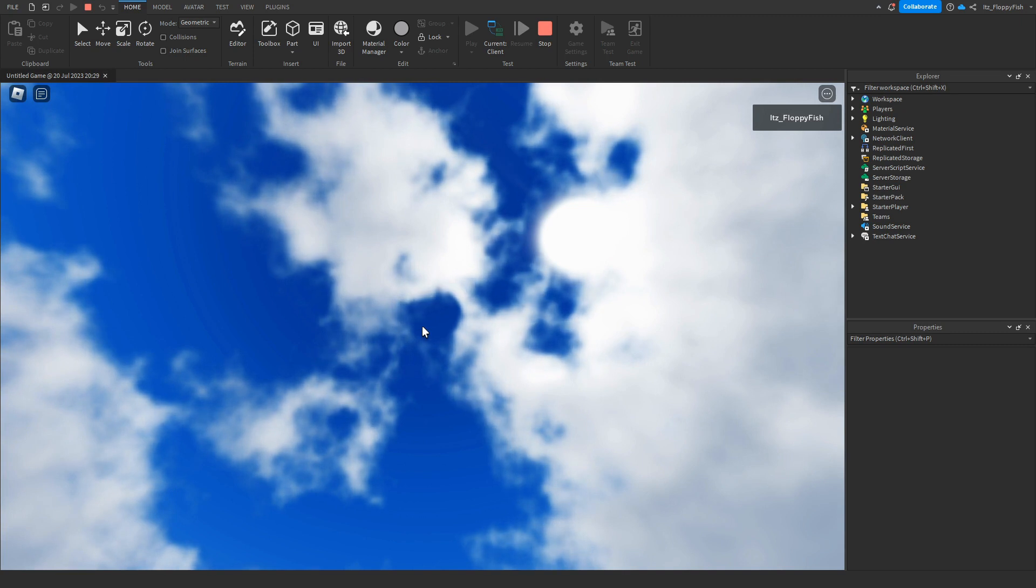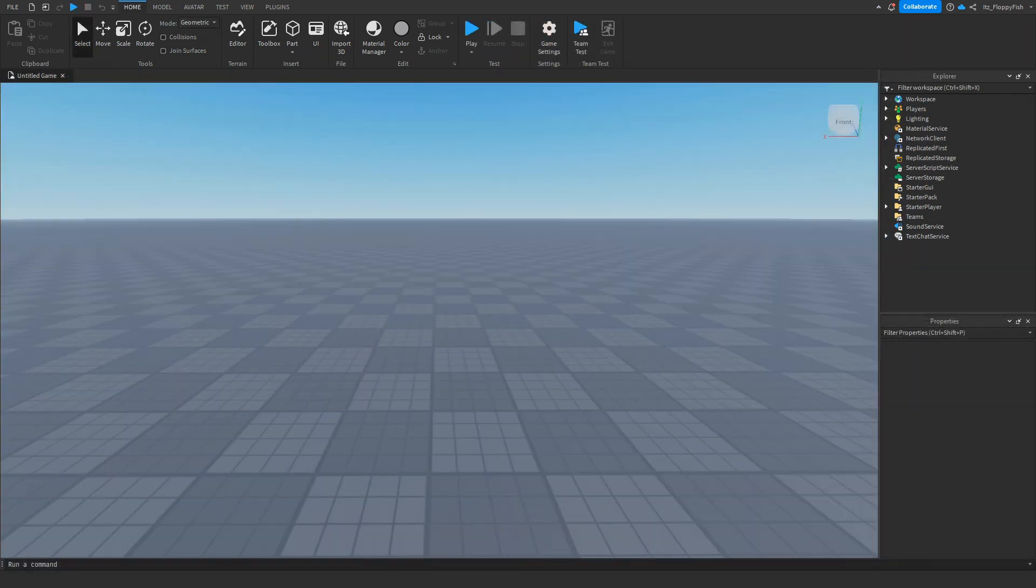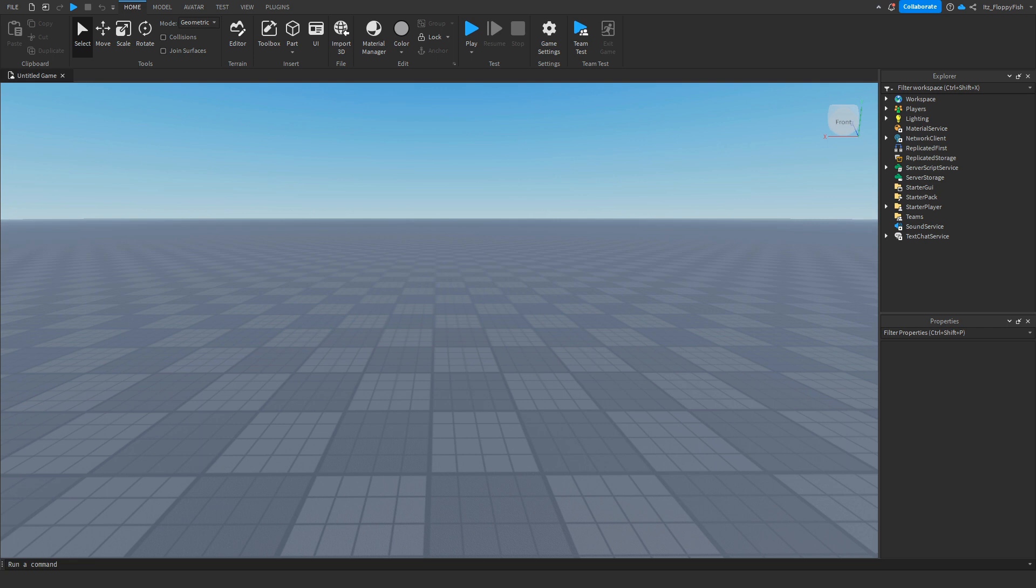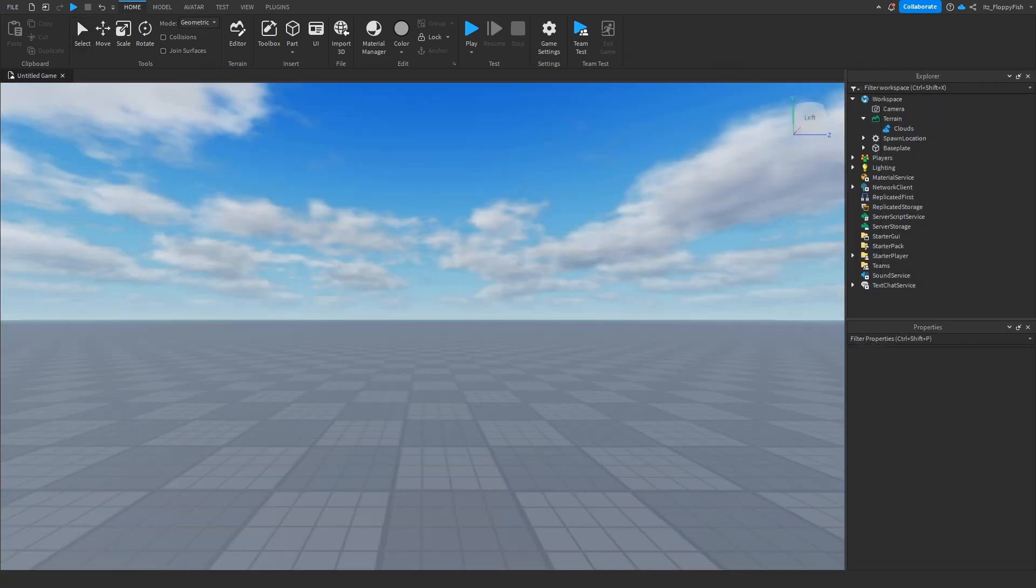If you would like to see more Roblox Studio videos like these, make sure to consider subscribing to the channel and turning on the notification bell, so you're notified every single time we upload a new video.